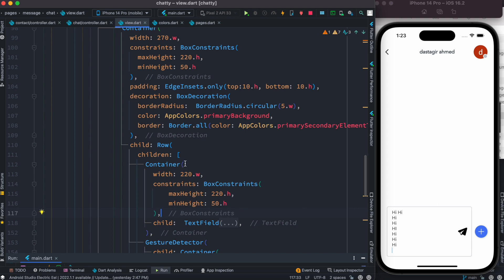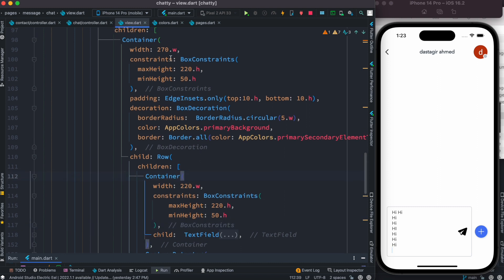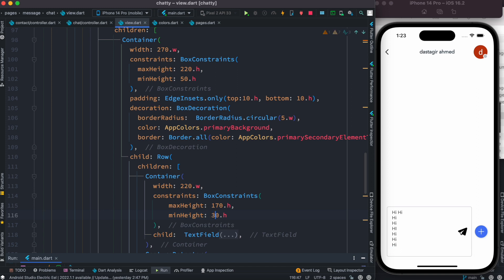Now this container itself should be smaller than this, so what I'm going to do is reduce the max height over here. Here we'll do 170, and here we'll do 30.